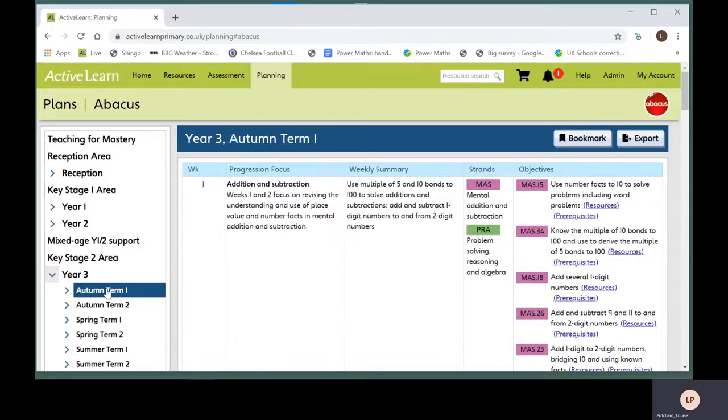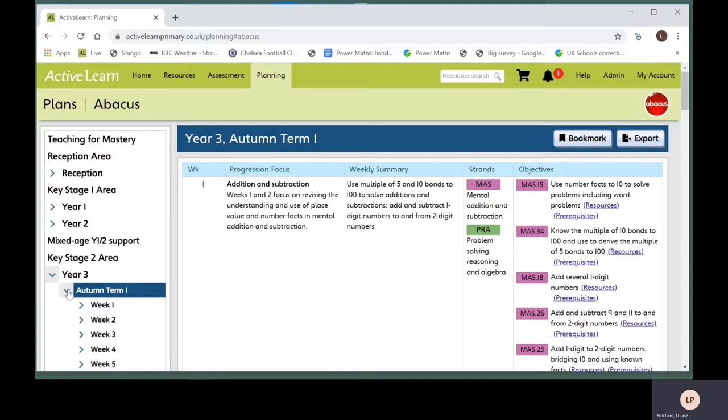To see weekly plans, go to the left hand menu again. Click on the arrow to the left of a term to see a list of the weekly plans for that term.